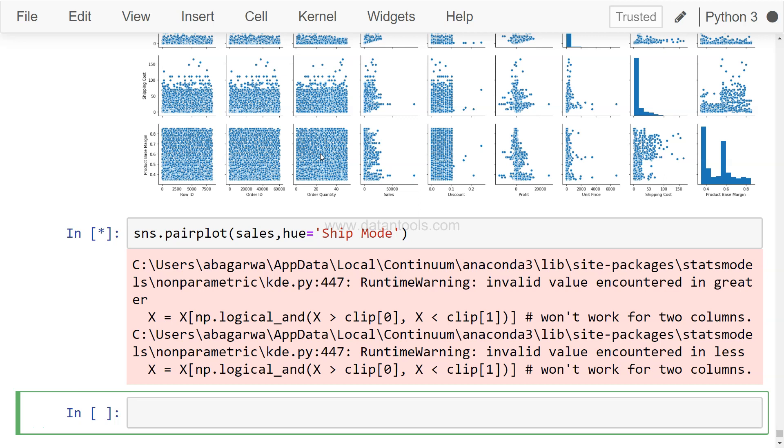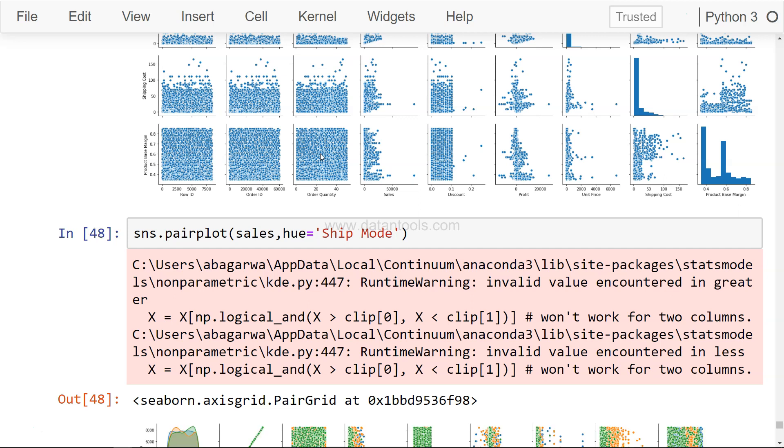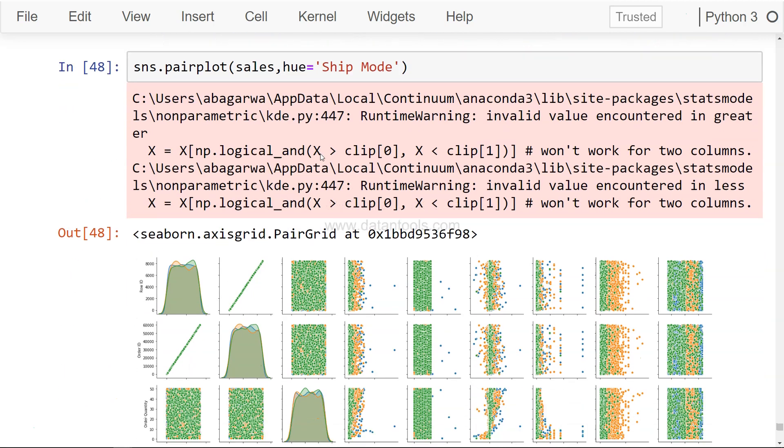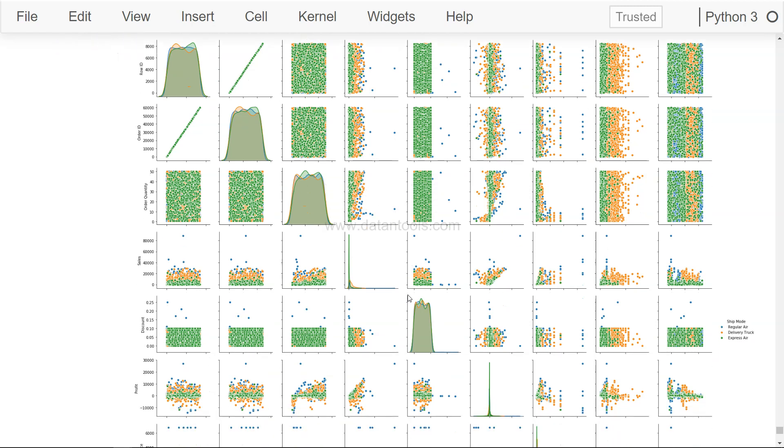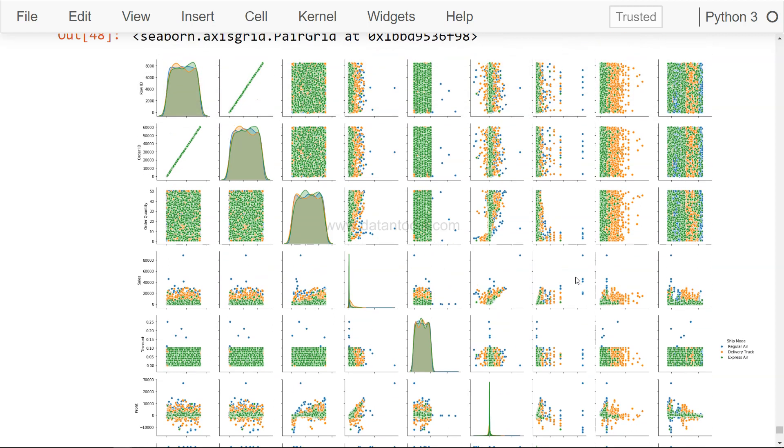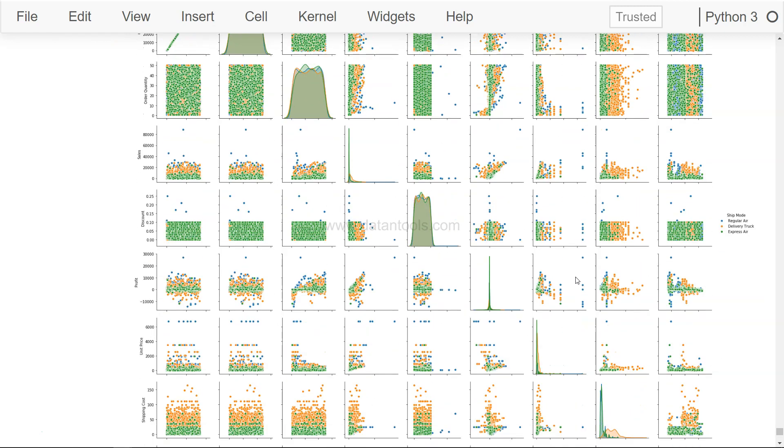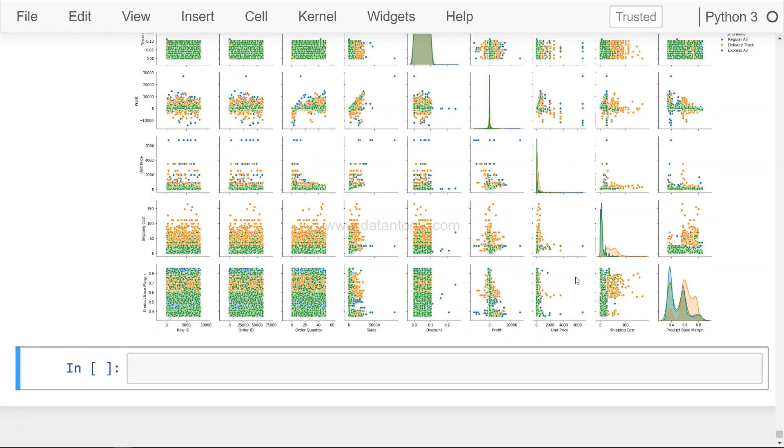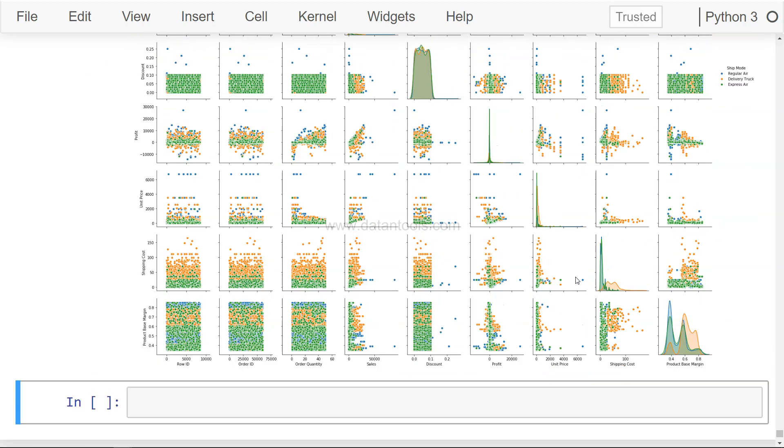All right, so we have the chart now. As you can see, it is a very beautiful chart which gives you a lot of insights about the shipping mode: regular air, delivery truck, and express air. From this chart, one can very clearly identify in many cases you have the express air which is dominating, sometimes delivery truck is dominating, and very few times you have regular air which is just dominating.